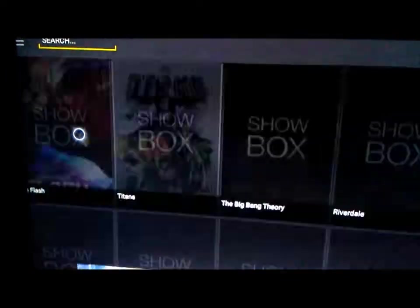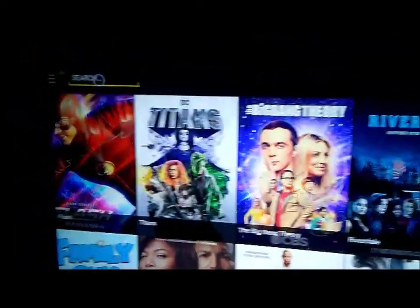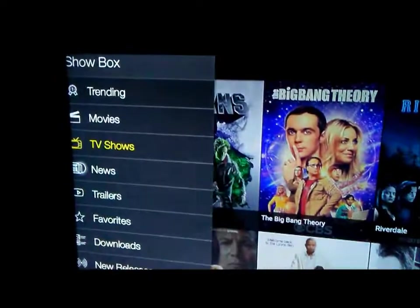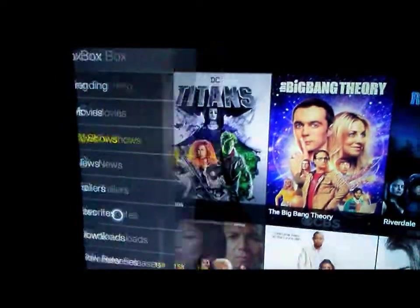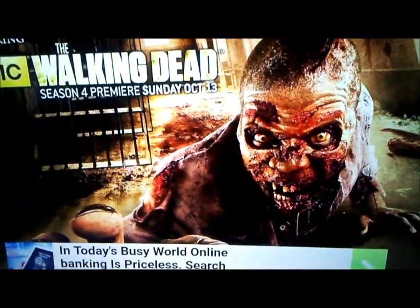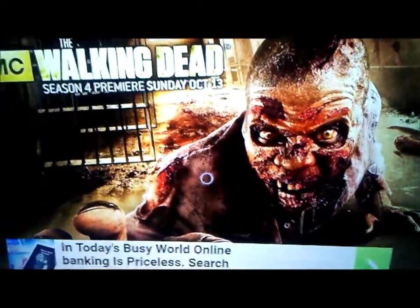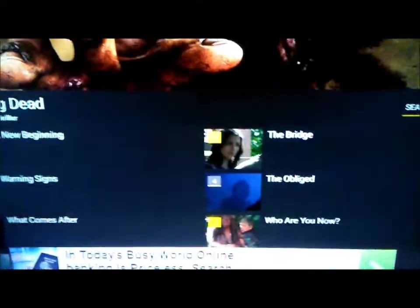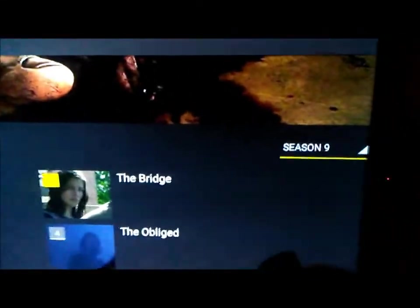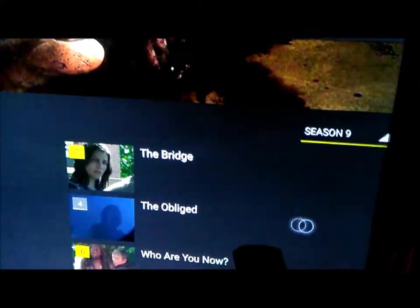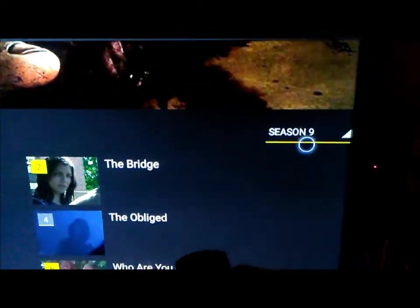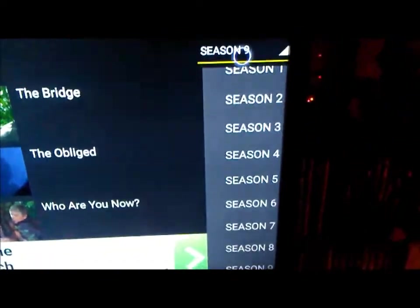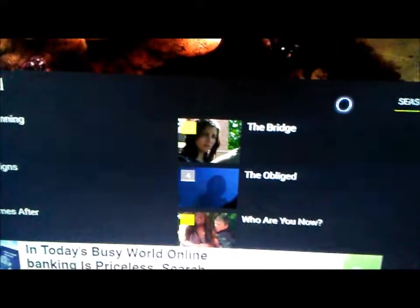TV shows, movies — anything. You can search for things. Say you want to watch The Walking Dead — you come in here, put it where you can see it, push the play button once, then move to the right and it gets rid of the keyboard. You scroll down and over here are your seasons. Turn the mouse back on twice with the play button, come back up, click on it, and it'll give you all the seasons. I want Season 9 — I love The Walking Dead, great show.